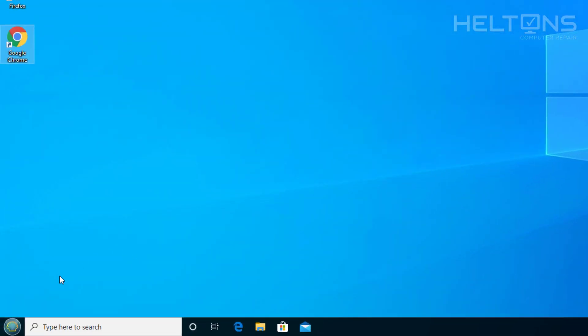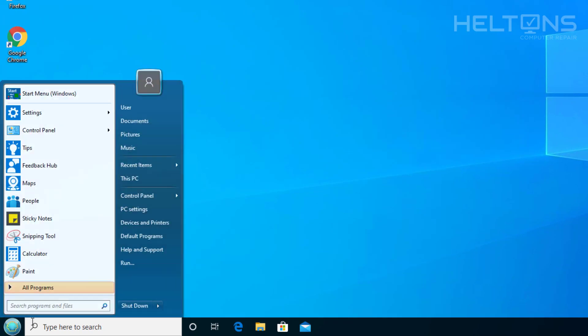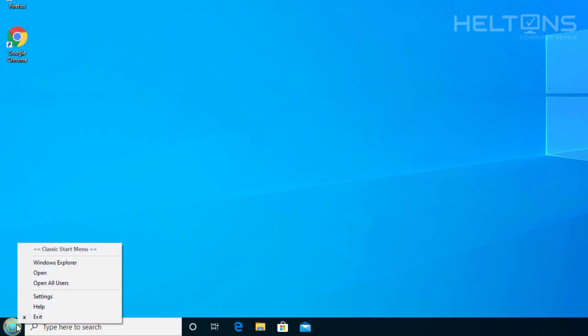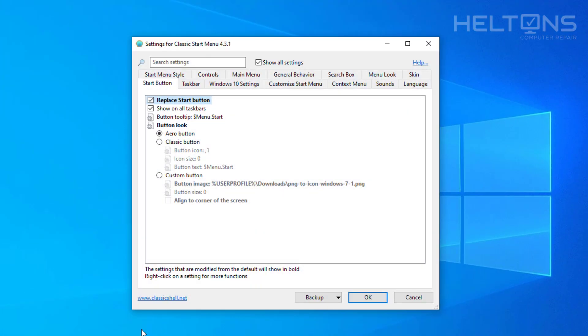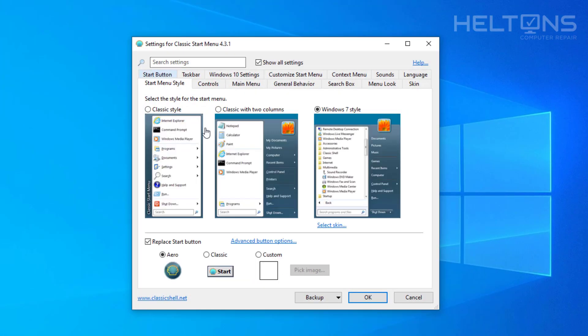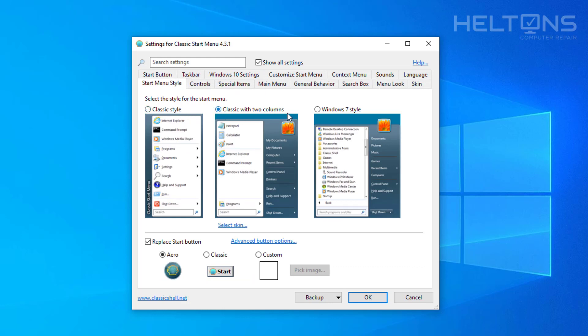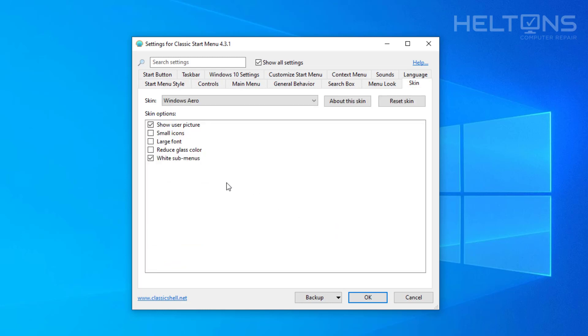And here is the start menu. Now technically sometimes it may not pop up automatically, you might have to click it and it'll probably prompt you up. And it'll then take you to this layout on its setup. Now there are many different ways you want to choose it. You can choose the classic or classic with two columns or you can choose the Windows 7 style and you can choose the skin type.